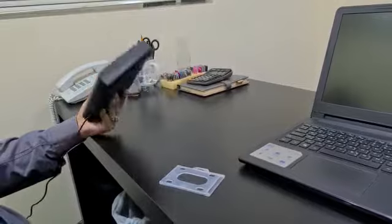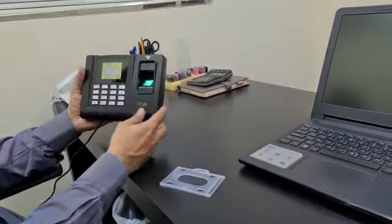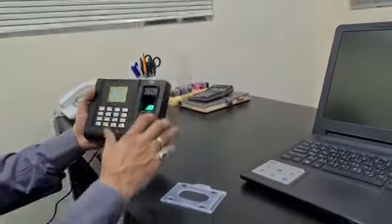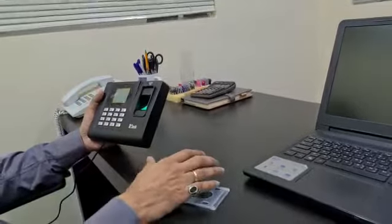The beauty of the machine is it has Wi-Fi also, so you can connect it with your back-office time attendance application.